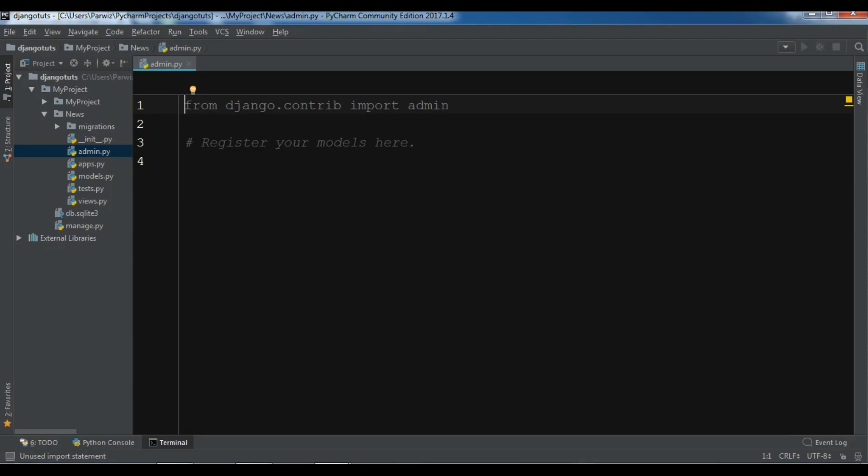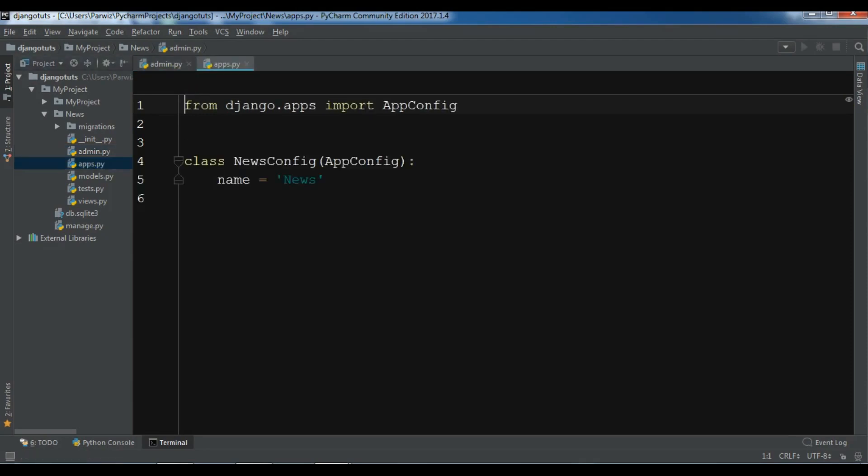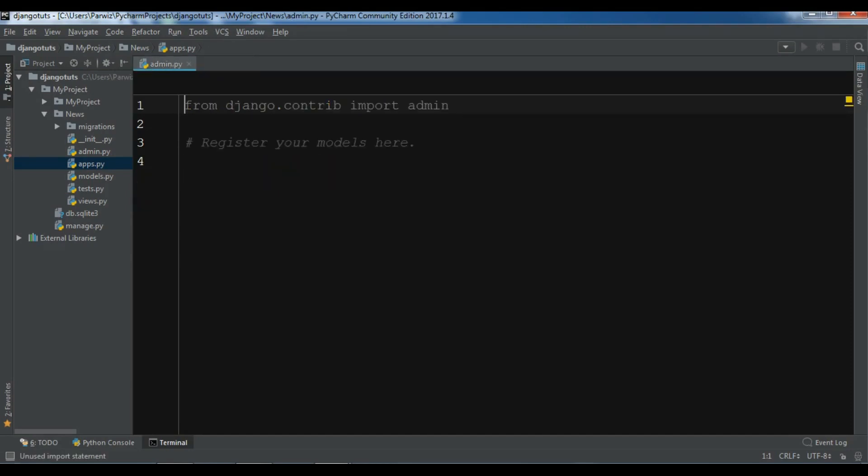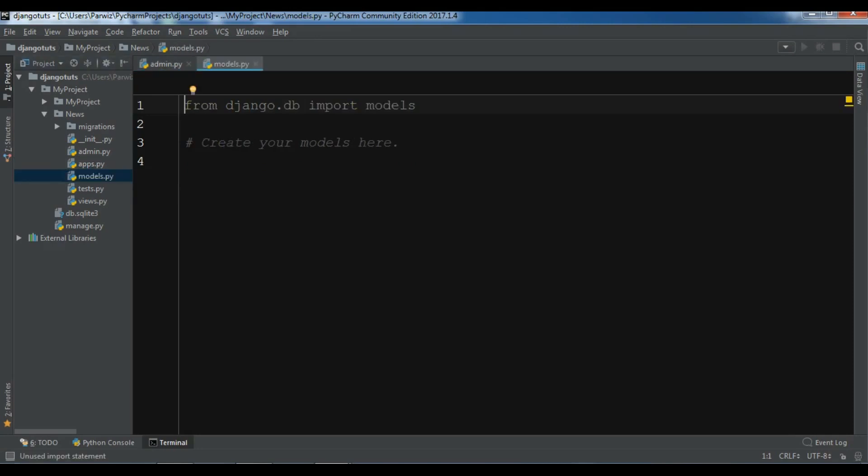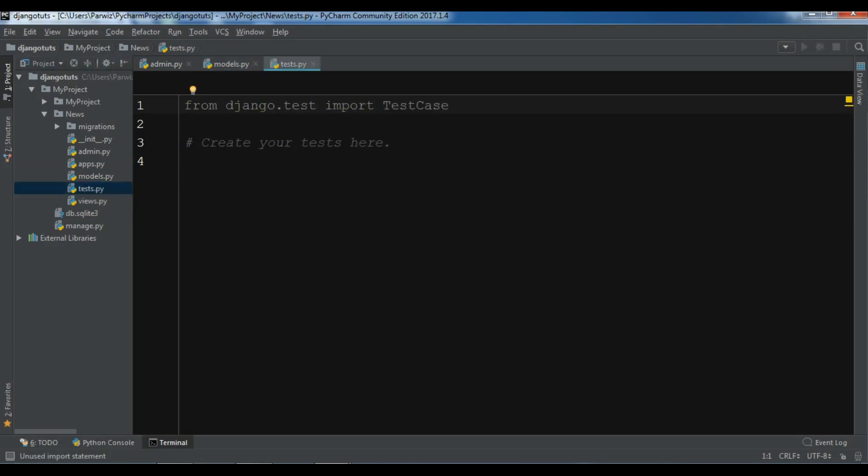After this we have apps.py. This apps.py file is the apps configuration parameters and it's not much important right now. And we have models.py. This is where we can create our database models for our specific app. So you will see in the later videos. And we have tests.py. It is for testing purpose.